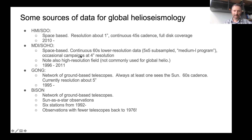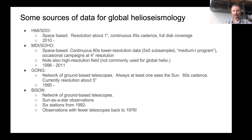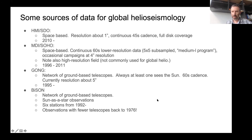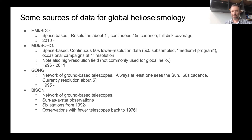MDI occasionally ran campaigns at four arc-second resolution and also had a high-resolution field, though it's not so commonly used for global helioseismology. Another important source of data is the GONG network — a network of ground-based telescopes where there's always at least one looking at the sun, producing 60-second data at about five arc-second resolution. It's also important to mention BISON, a network of ground-based telescopes that provides sun-as-a-star observations from 1992 on, with observations going back to 1976.